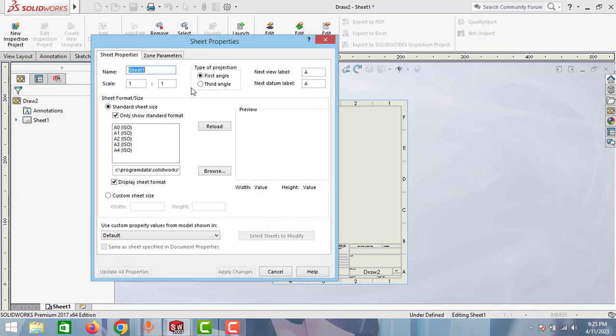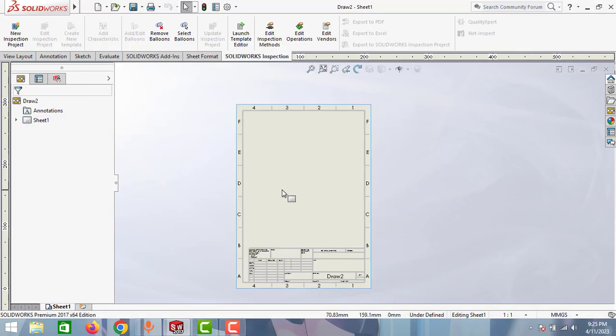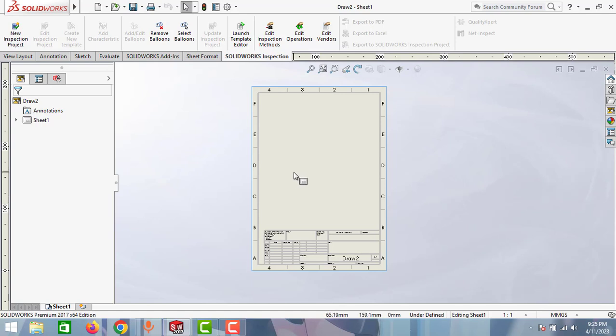You can see here first angle projection. So that's how you can change the angle of projections in this drawing.